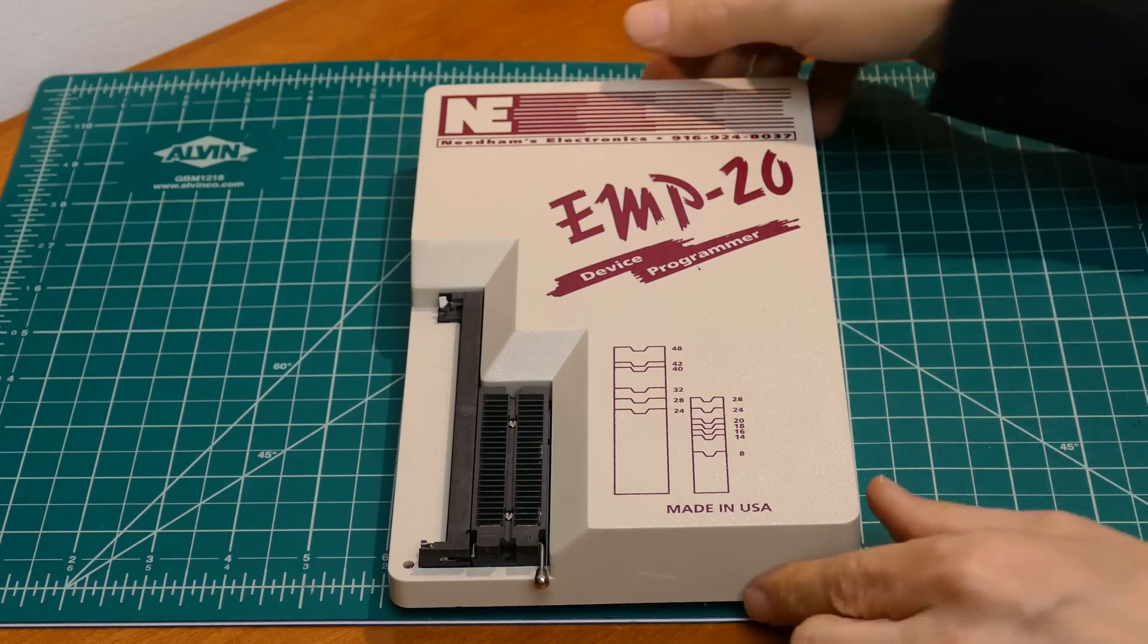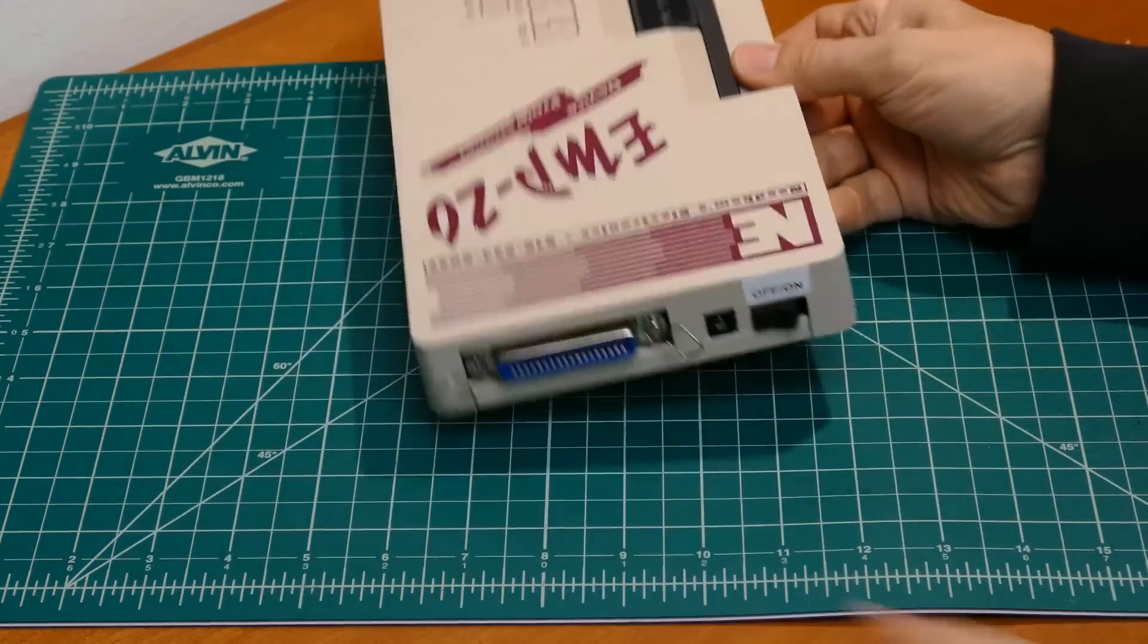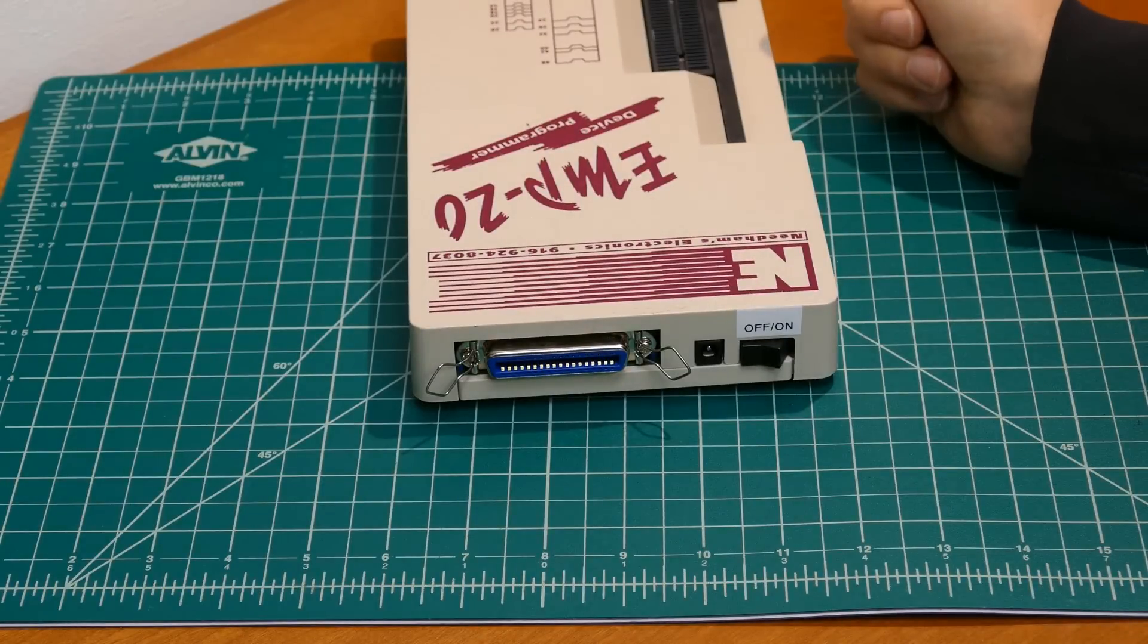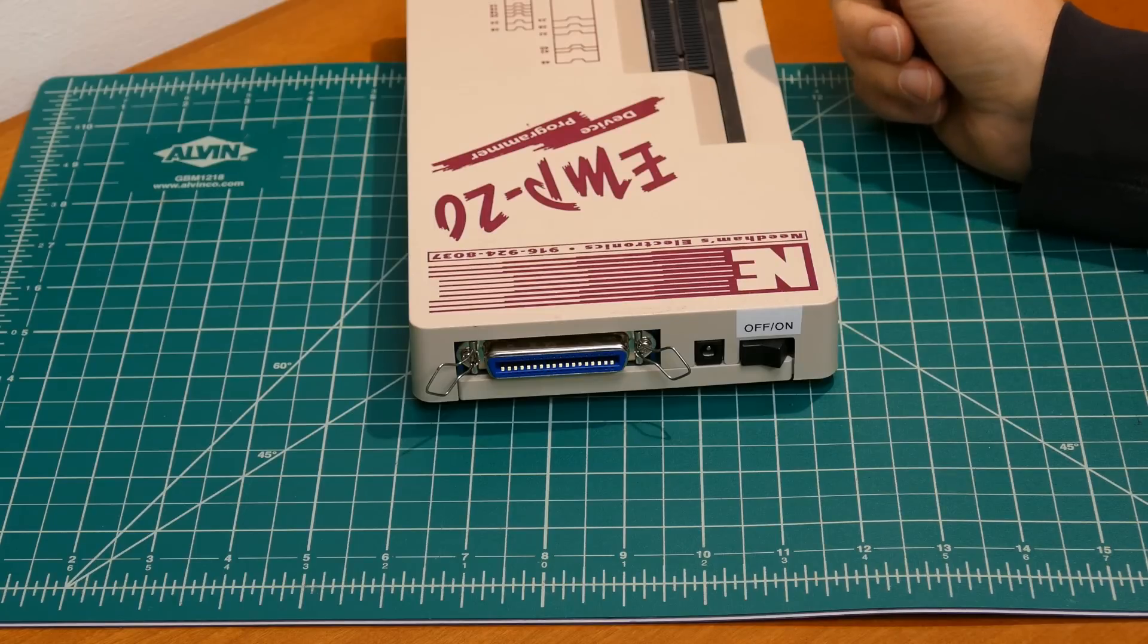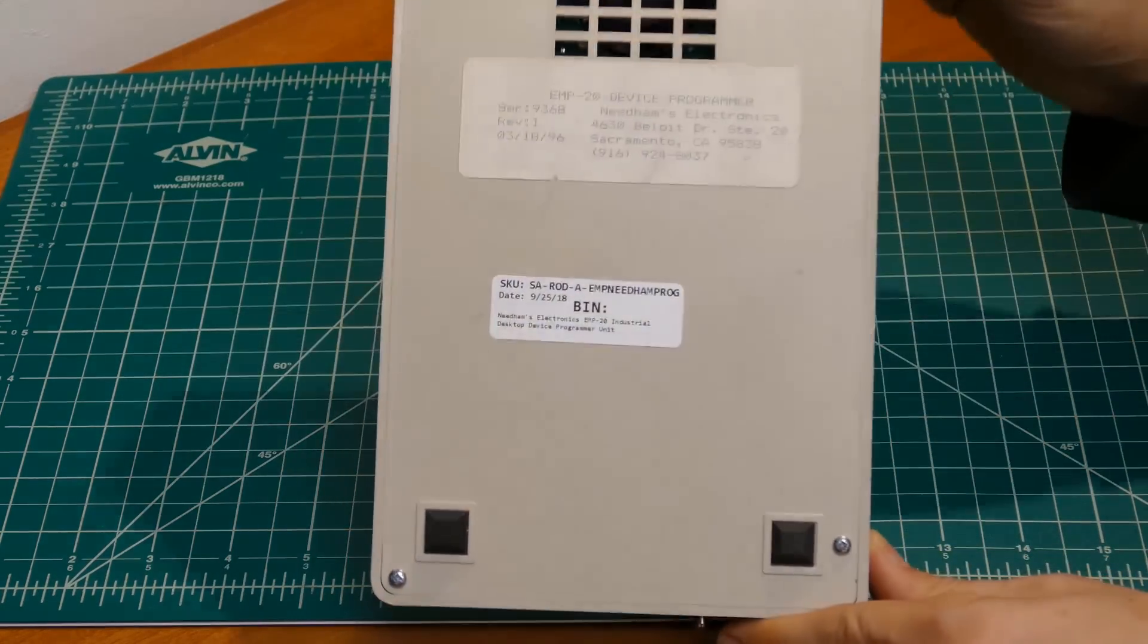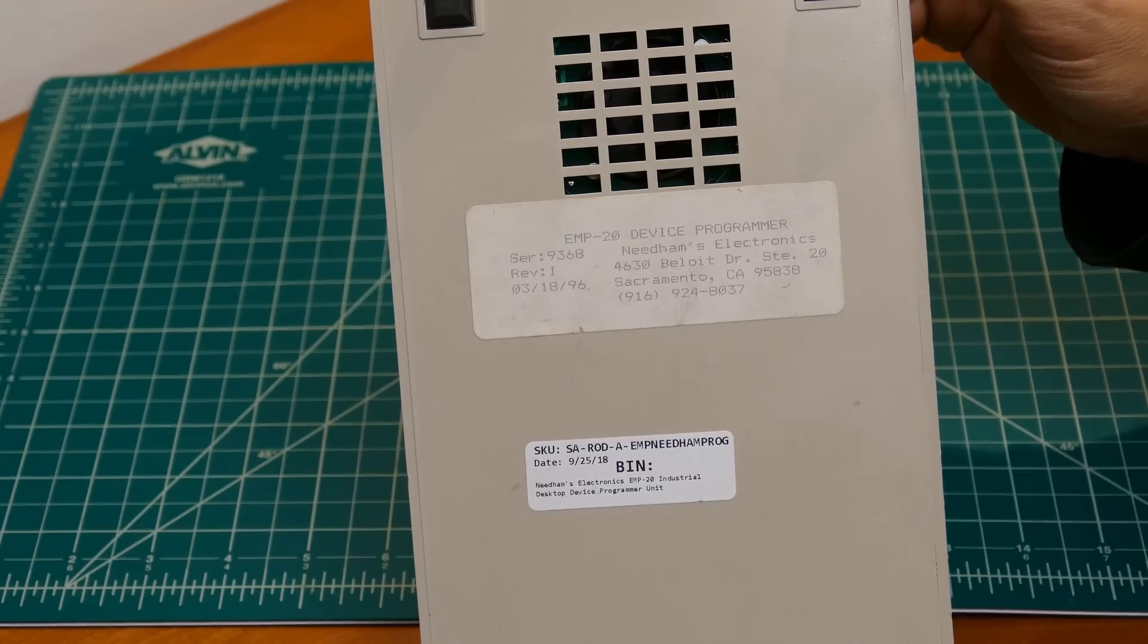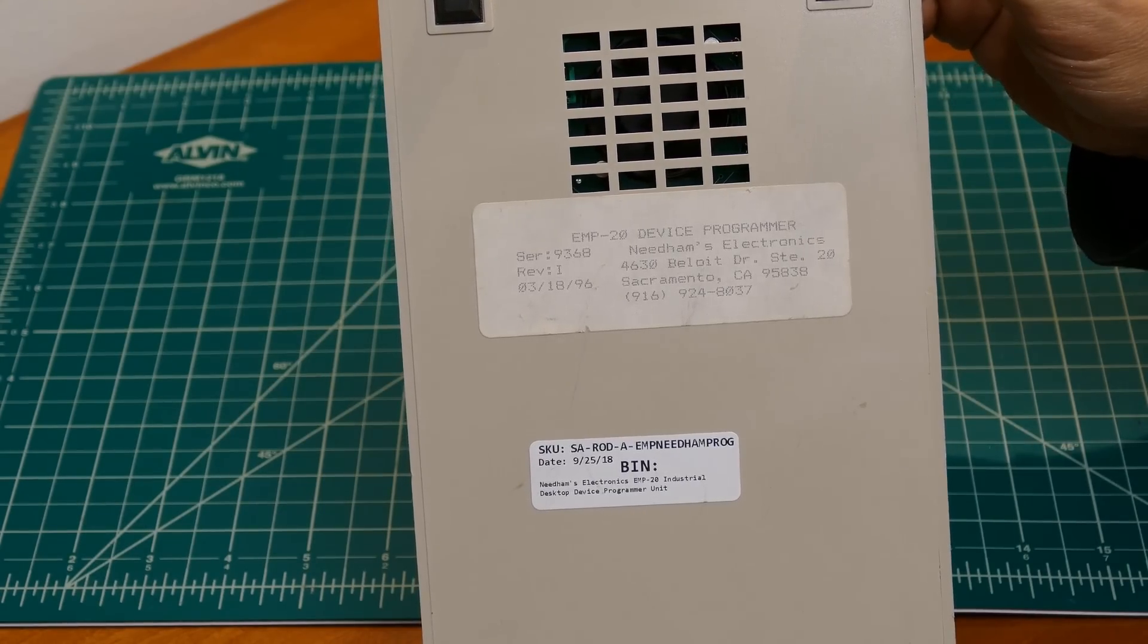FYI, if you're in the market for an EMP-20, make sure it comes with the SIM modules you need or else it's pretty worthless. On the back is a parallel port, power jack, and an on-off switch. This unit was made in March of 1996 by Needham's Electronics based in Sacramento, California. It's held together with four screws.